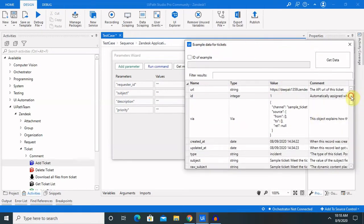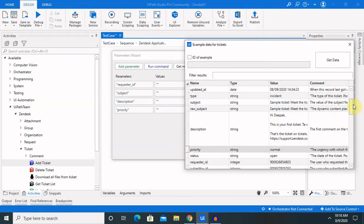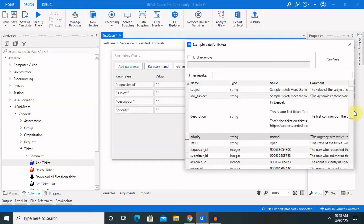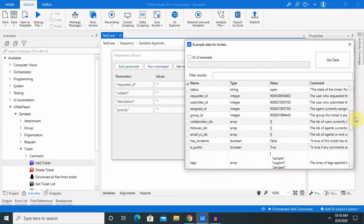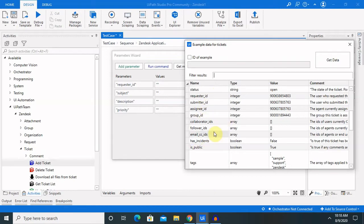Then, you can also add some other parameters as well. Like, created, add, update type, subject, we have already used raw subject, private status, that is open or closed. So, these components, you can add it. But, right now, I am using these four components.